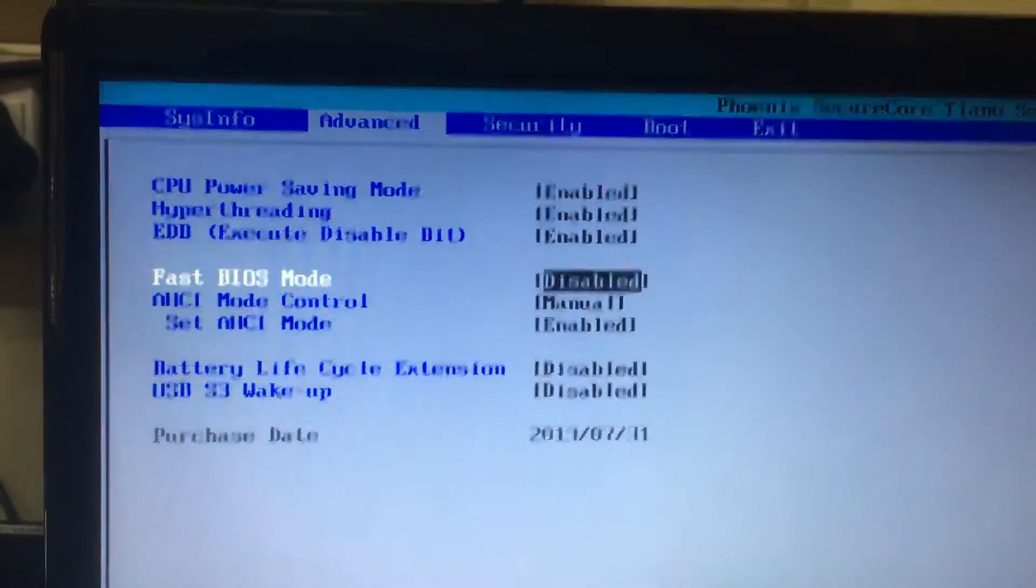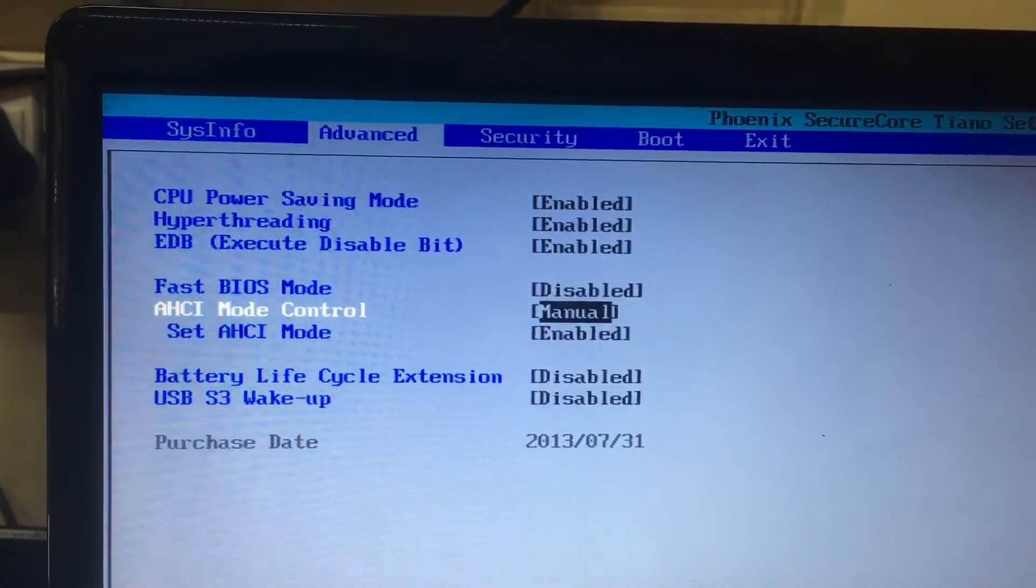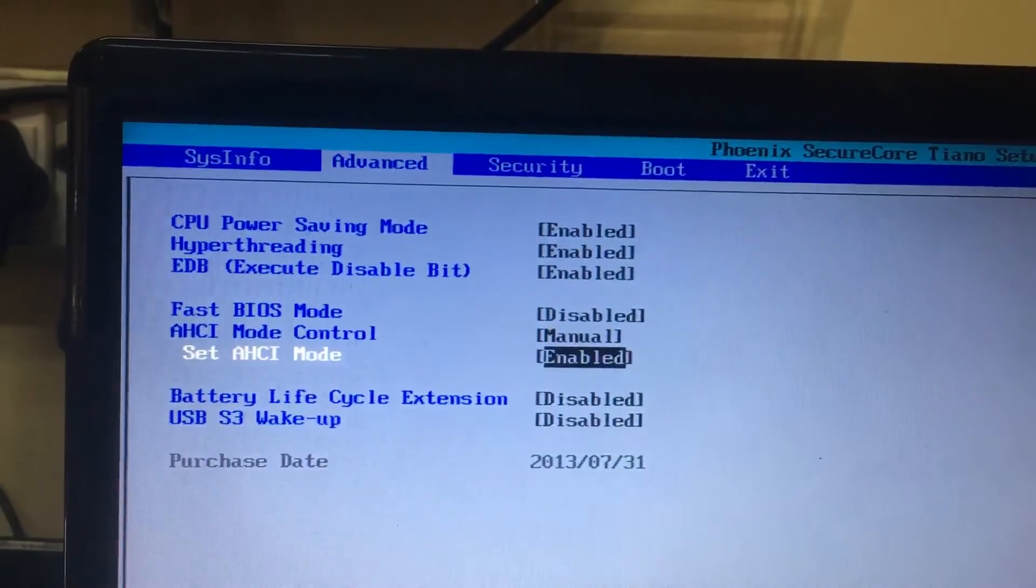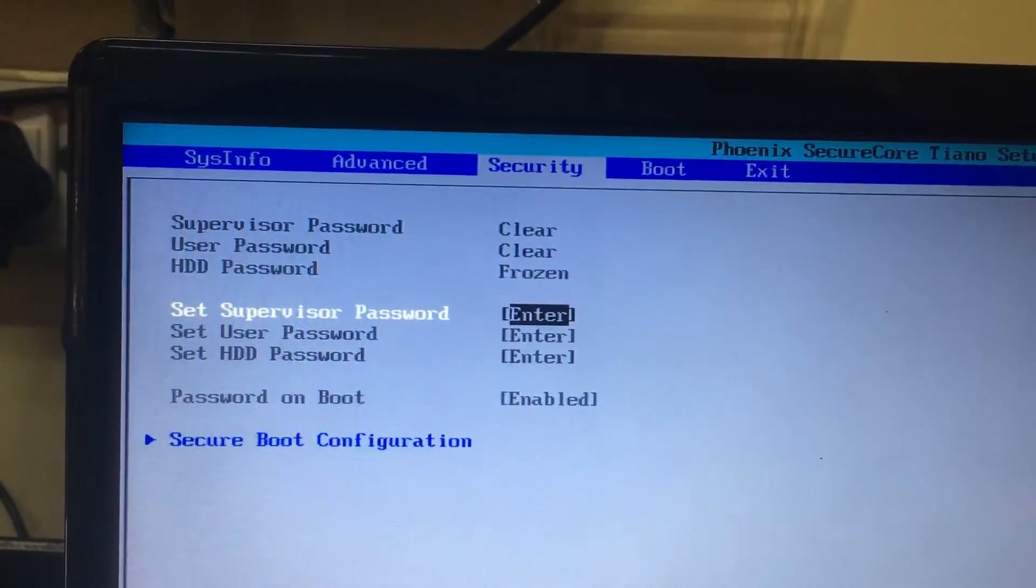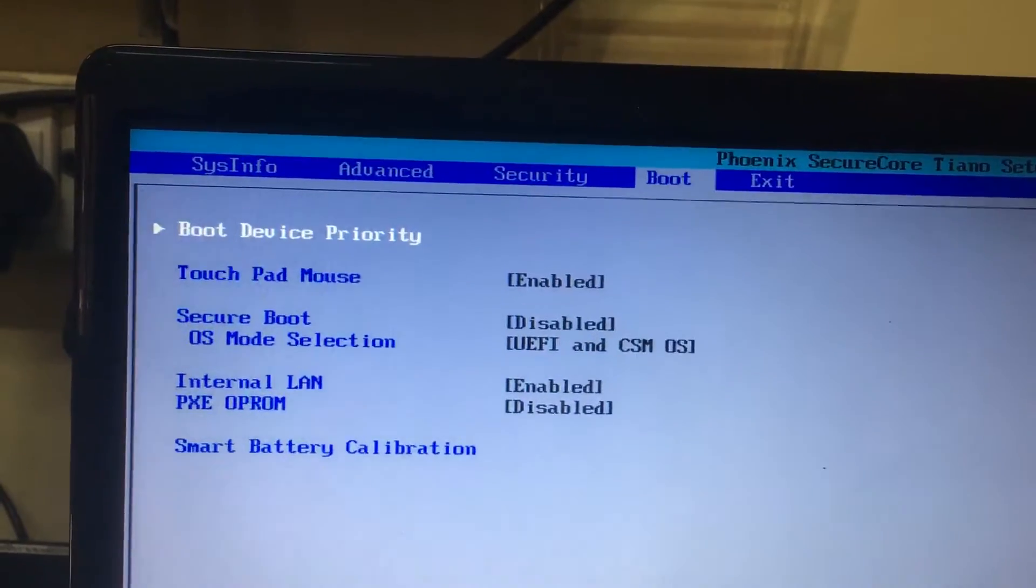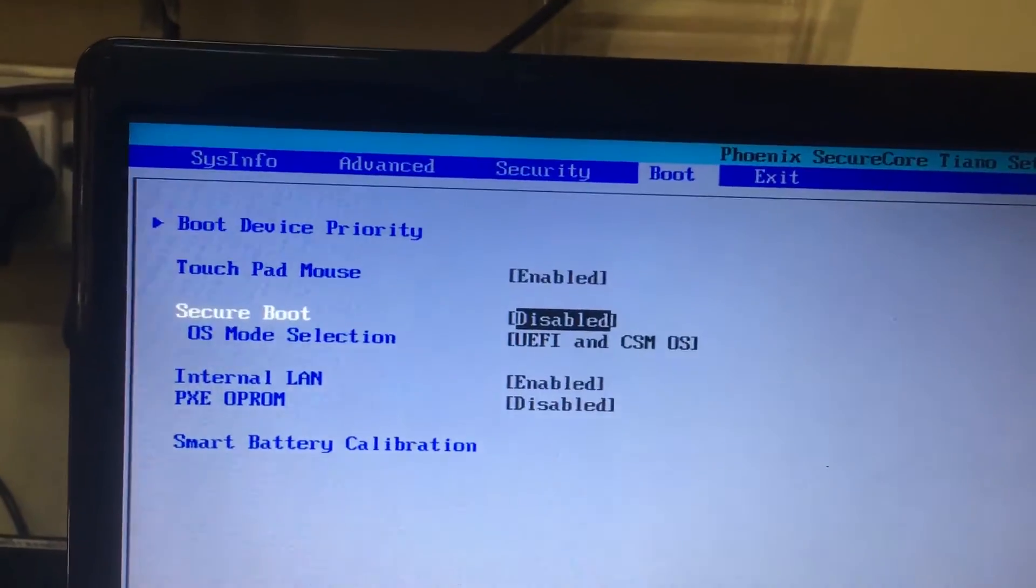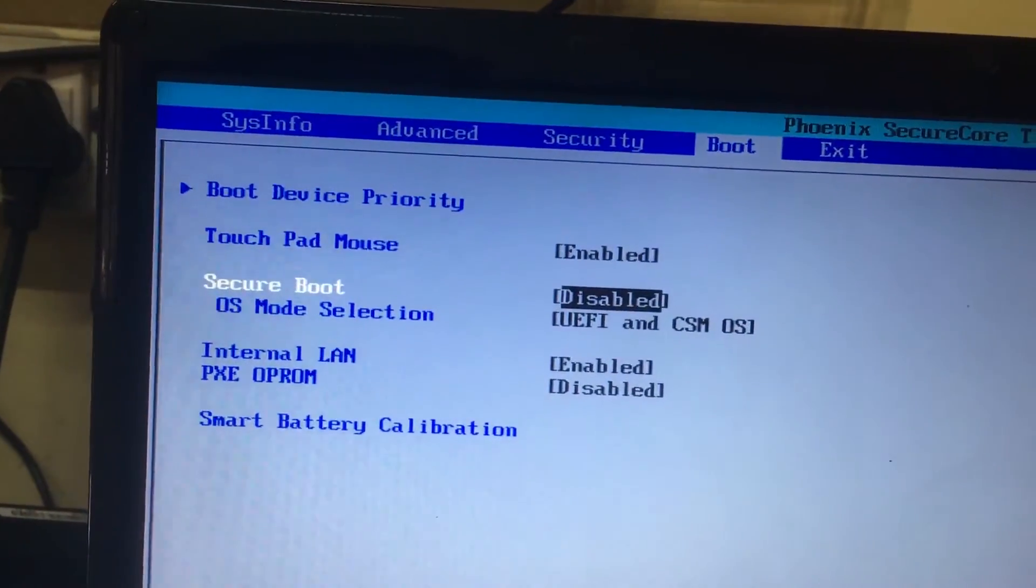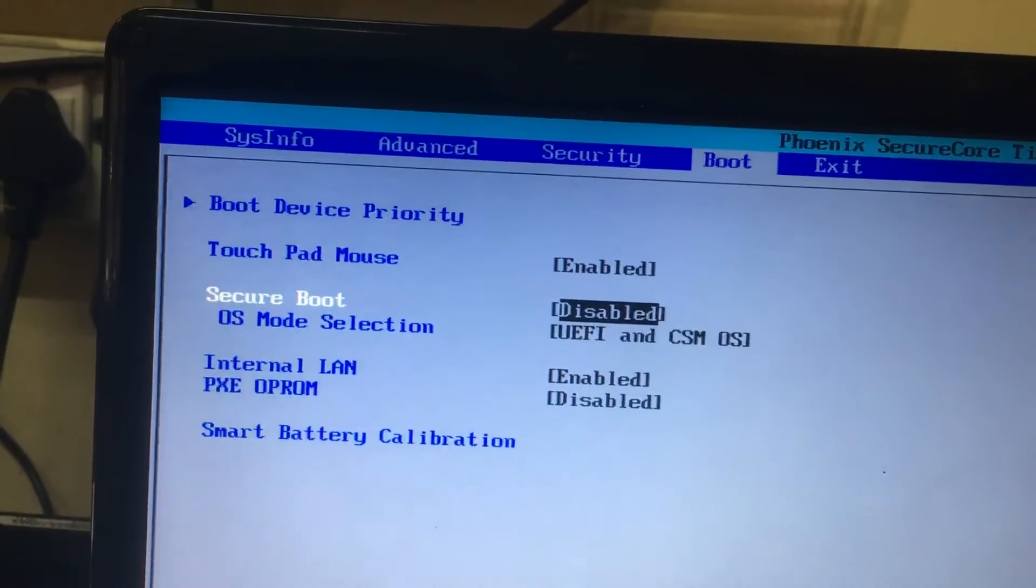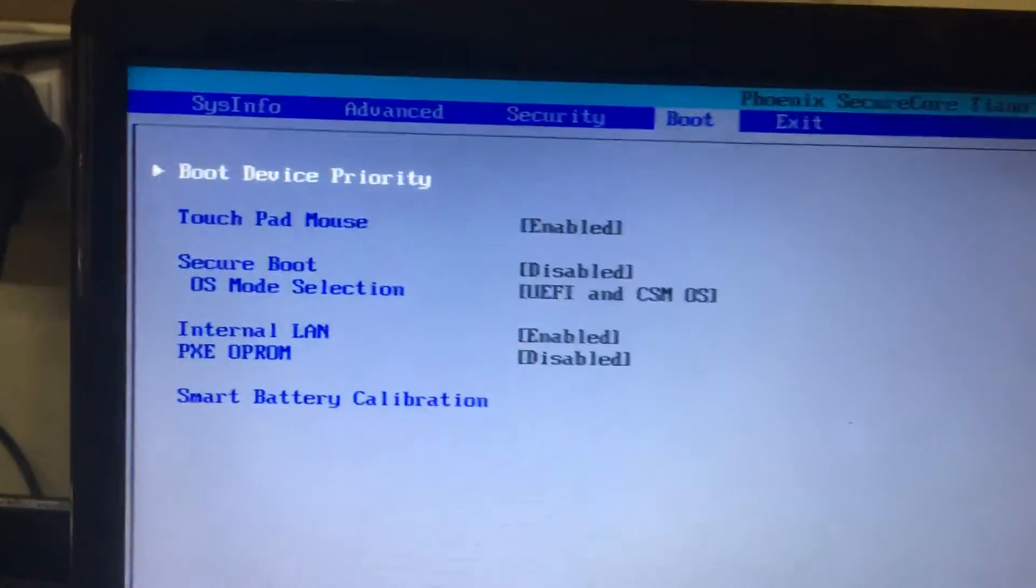HCI mode control should be manual set. HCI means it should be enabled, and then security, then boot. In the boot menu, secure boot must be disabled. OS mode selection should be UEFI and CSM OS.